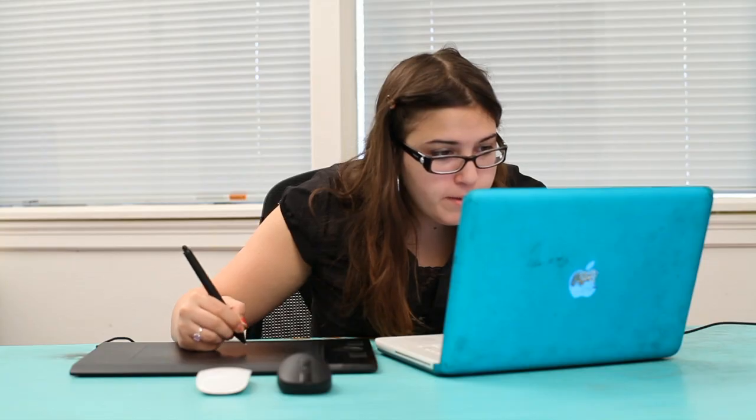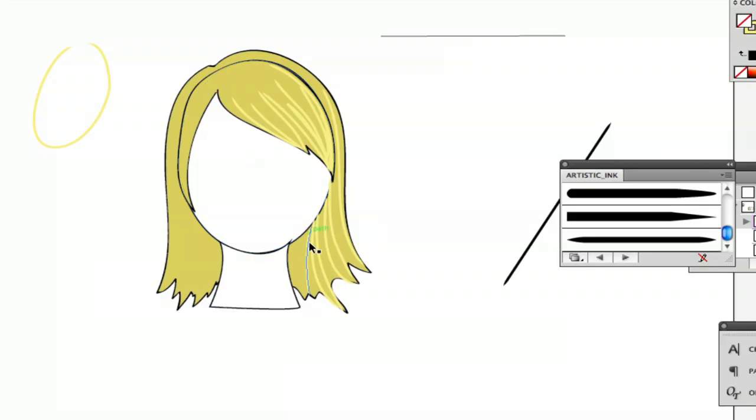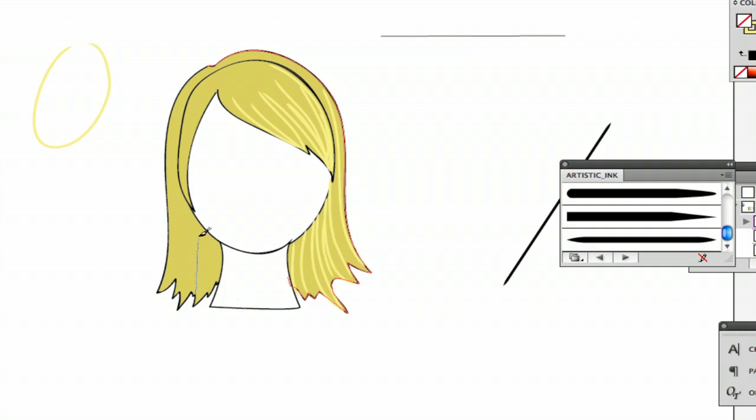And what I'm actually doing is if you can see down here there are points that I've made that will just indicate where the hair is separating. So I'm just going to try and connect that point. And I haven't done it on every one because some of them don't really need the stroke there.